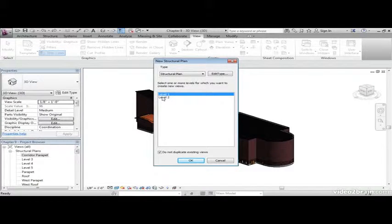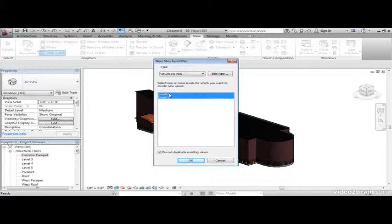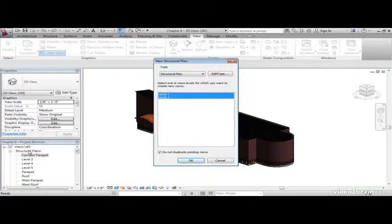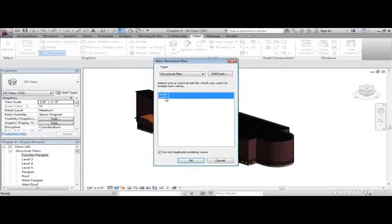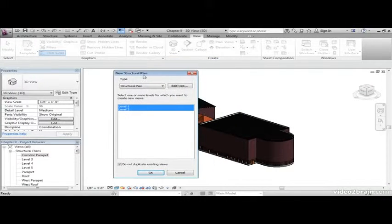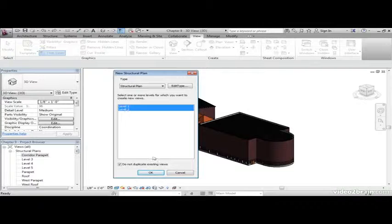Hold on your control key and select level 1 and level 2. Notice that we have structural plans, but we just don't have a level 1 and level 2. Revit understands that and allows us to make new structural plans for level 1 and level 2. Click OK.